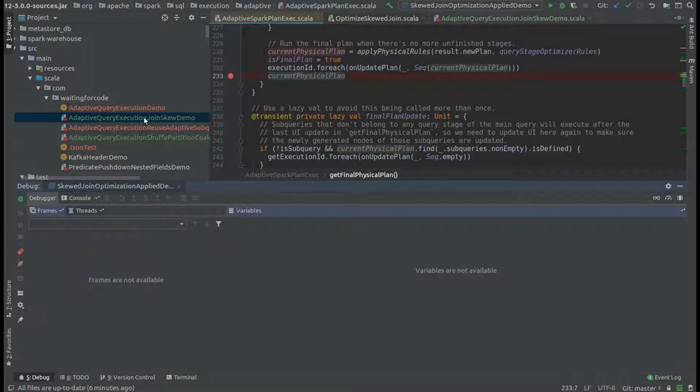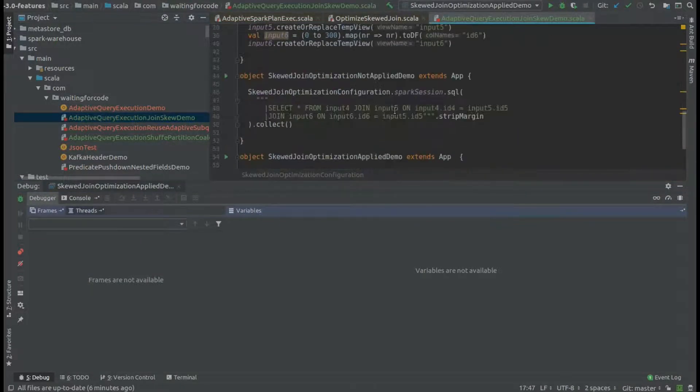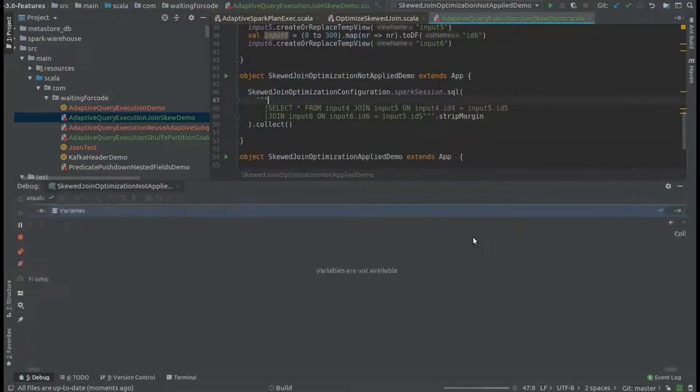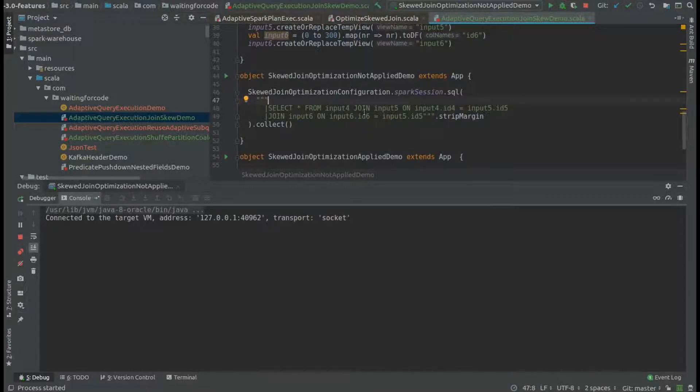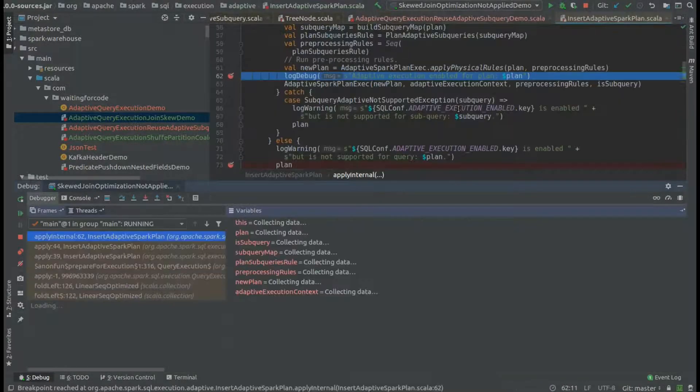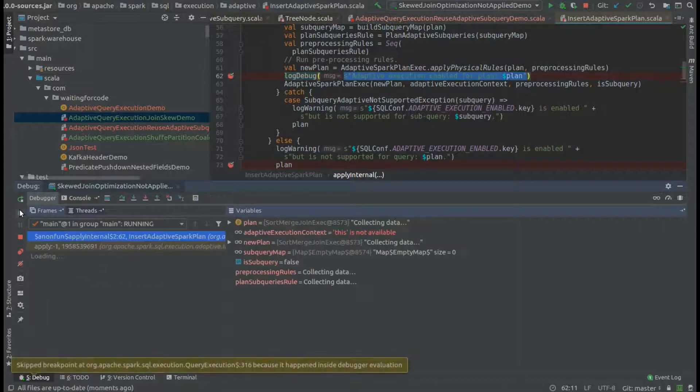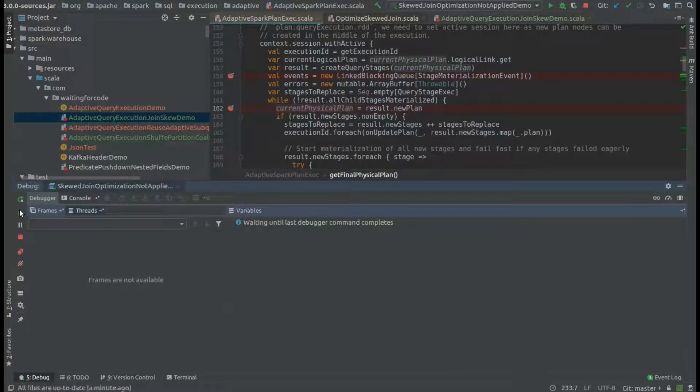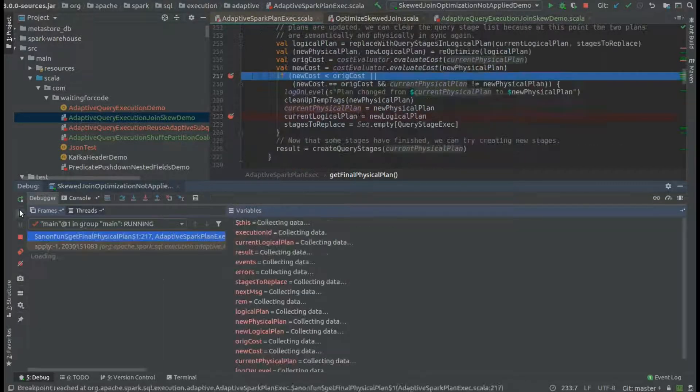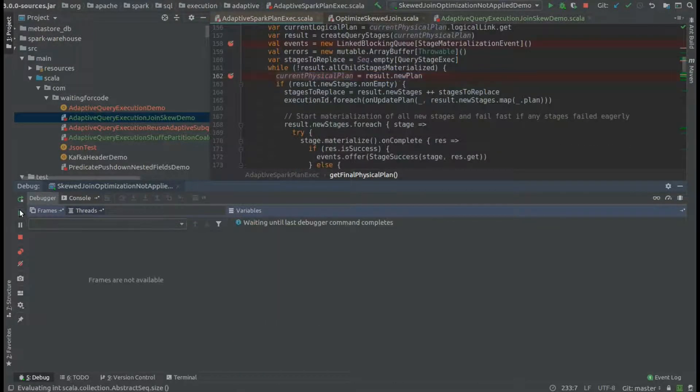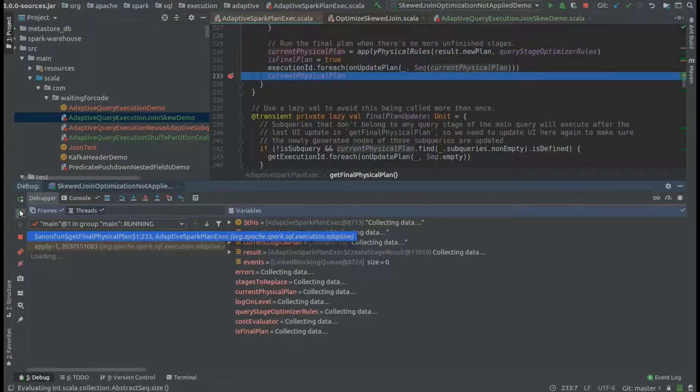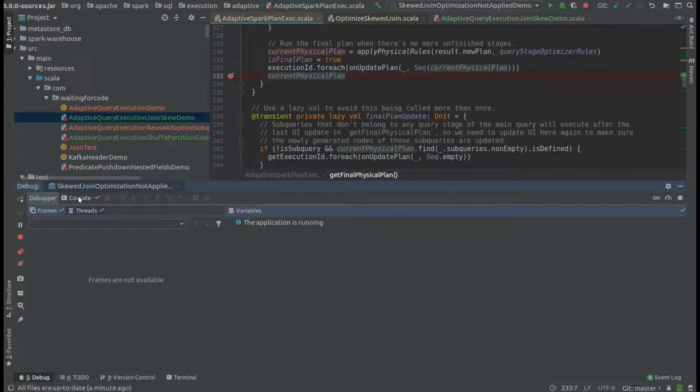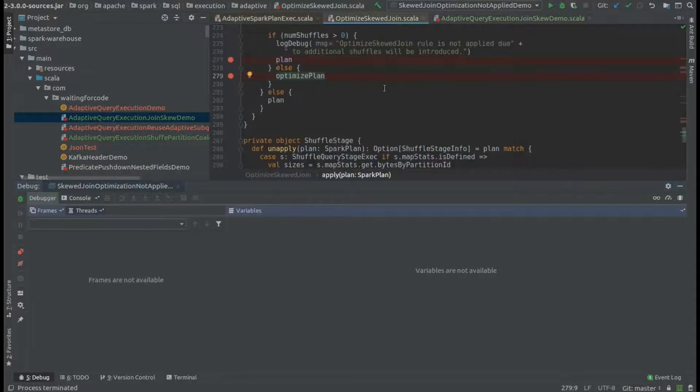That's the scenario where this optimization will happen. Later, we can also have a scenario where this optimization won't happen, which is this one where, as you can see, we have three different tables involved in the join operation. So once again, I'm starting with the adaptive optimization. As you can see, the rule didn't apply.